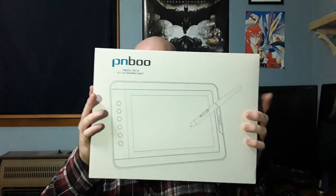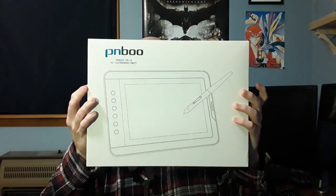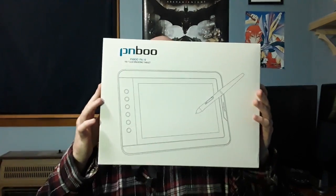Greetings everyone! Eric here, and welcome back to another product review. In this video, we're going to be looking at this thing right here, the PNBOO PN10.